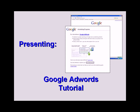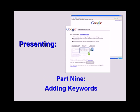Welcome to our Google AdWords tutorial. In our ninth video, we'll teach you how to add keywords to your advertising campaigns.